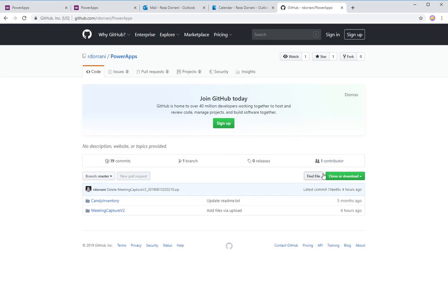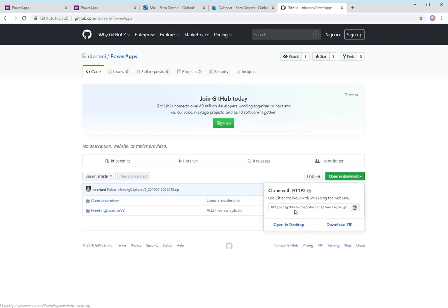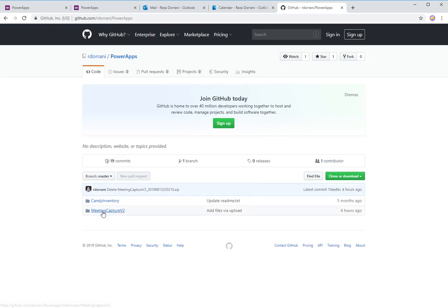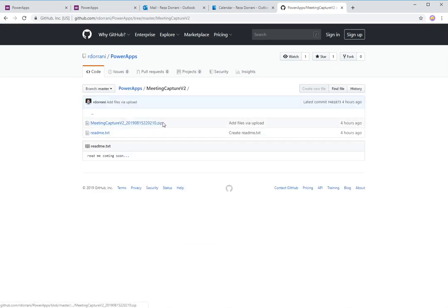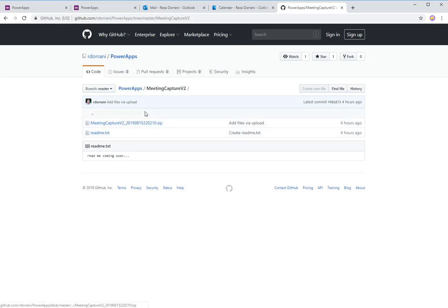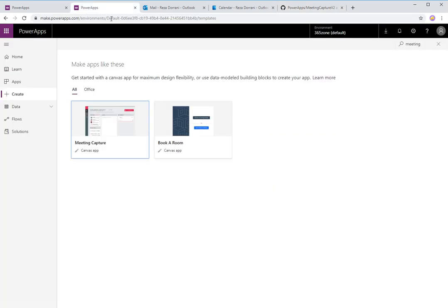All you need to do is go here and download the zip file. Within that, you have Meeting Capture V2, and here is the exported package of the PowerApp. Before I begin with what Meeting Capture V2 is, let's first look at one of the PowerApp templates that has been available for a very long time — it's called Meeting Capture.